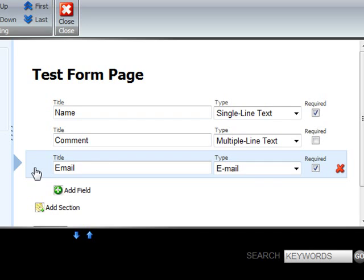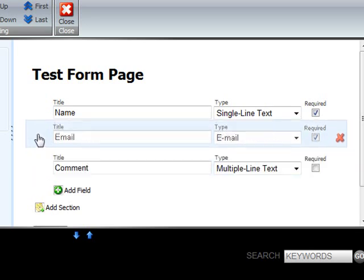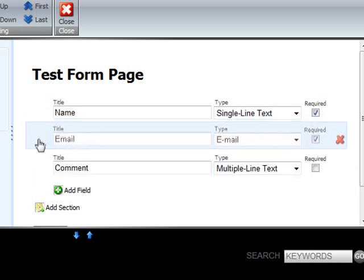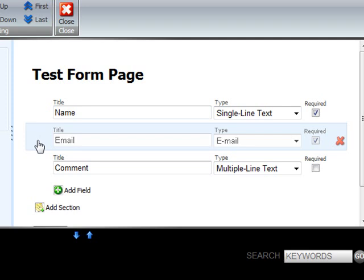We can sort the fields by just dragging and dropping them wherever we want them on the form so for example here we want email to be just above comment.